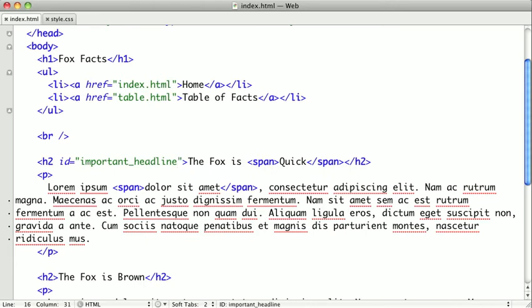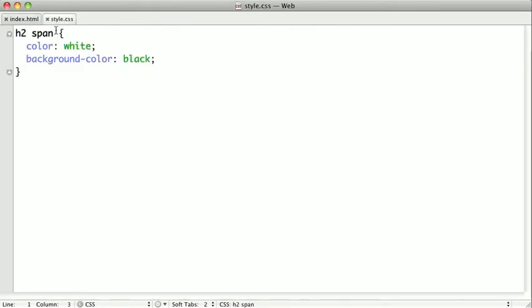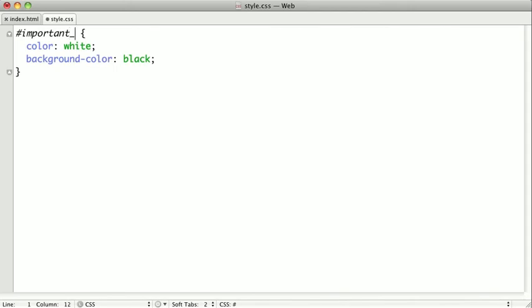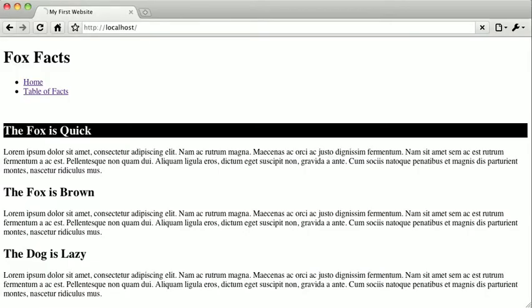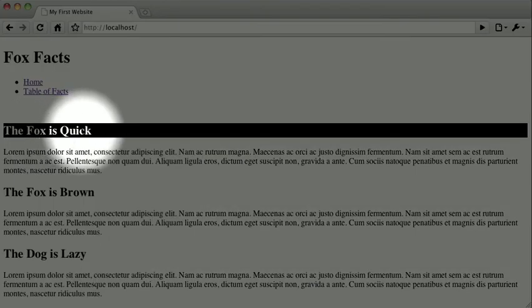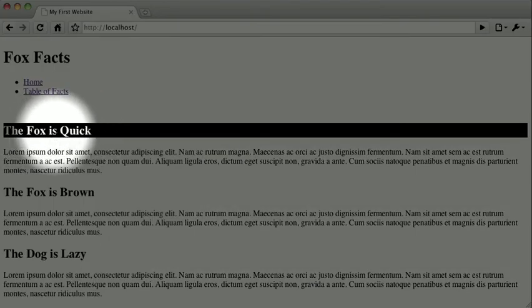Now that we have an ID on the page, we can select that element by itself. To do this, we need to use the name of the ID preceded by a hash. So let's just delete what we have here and type hash Important Headline, and when we switch back to the browser and refresh, you can see that just this second level headline is inverted.